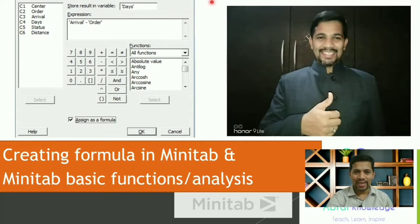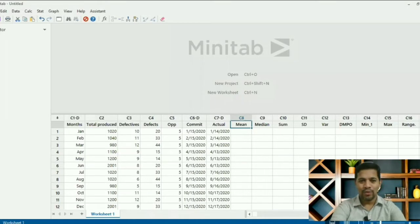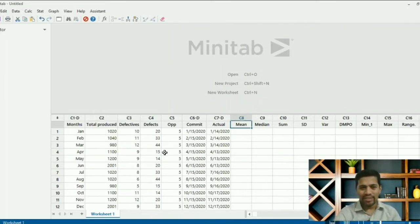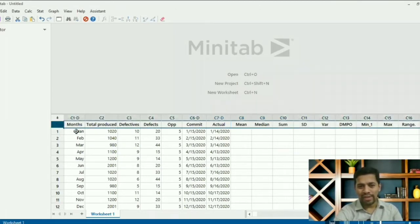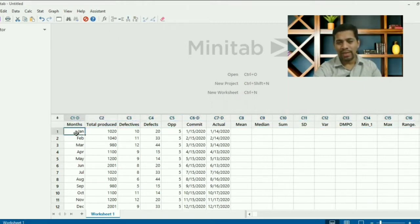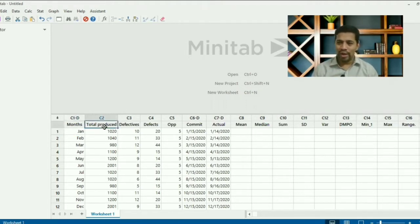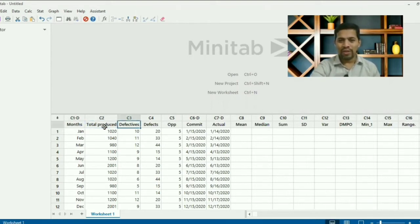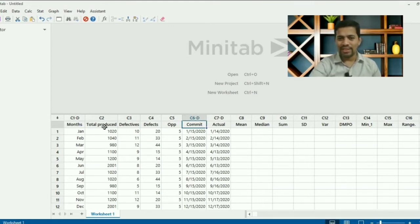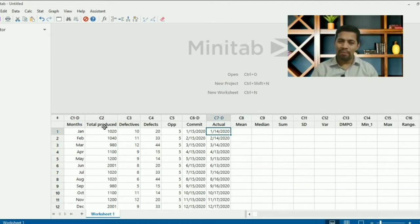Let me take you directly to Minitab. Here I have a dataset. In Minitab, row 0 is the header row. Minitab labels columns with tags — for example, 'D' means it identifies that column as a date. C2 with no tag means it's a variable. So defective, defects — C2, C4, C5 — are all variable columns. The commit column has a 'D' tag since Minitab identifies it as a date column.